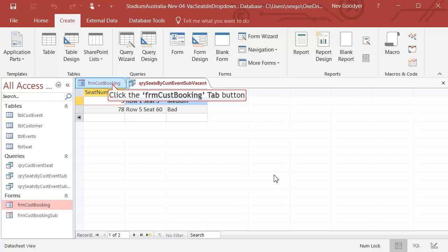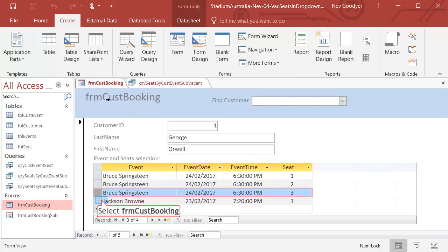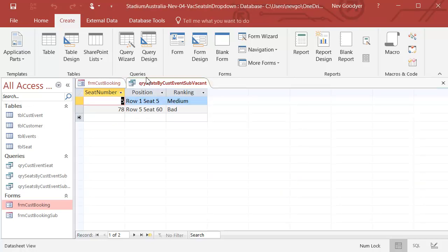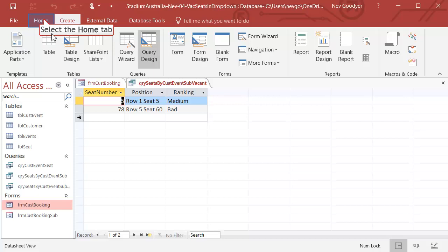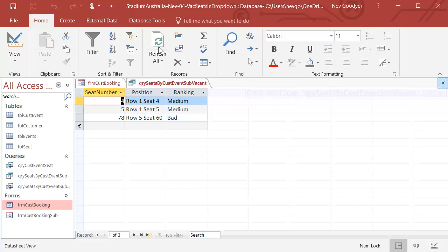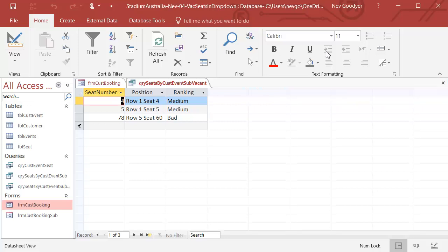So let's have a look. According to this, there are two vacant seats right now. Let's go to Jackson Brown. Let's go back here and refresh. Why can't I refresh? Refresh. And there are three seats left for Jackson Brown. Okay, let's close that.